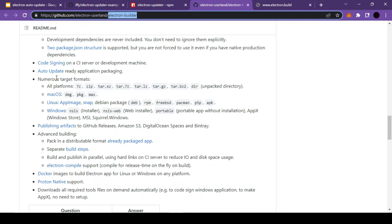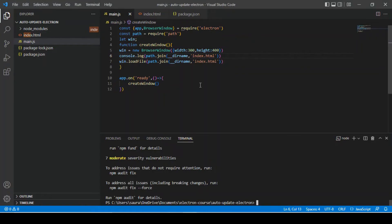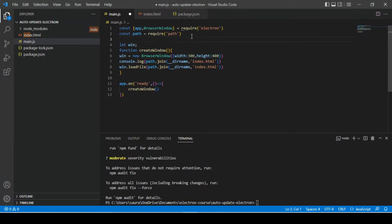So this readme file has enough information to get started with auto update. I hope by the time you see this video, the site will be back. This link will provide you enough information to start with electron auto update.